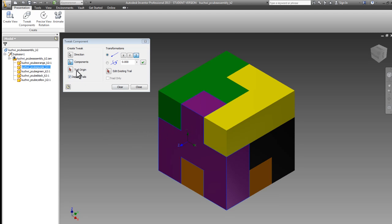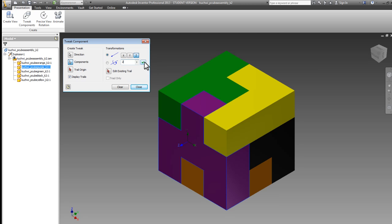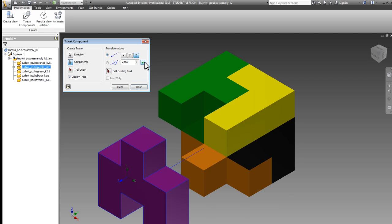Next, and finally, I need to select a trail origin and or a distance. I'll choose a distance of two inches. By pressing the green check mark or hitting enter, the purple part will tweak out.